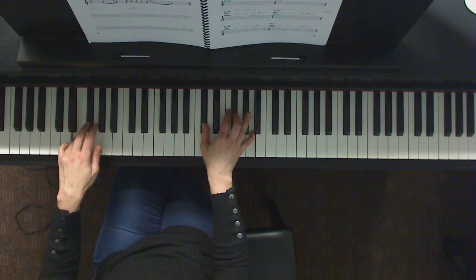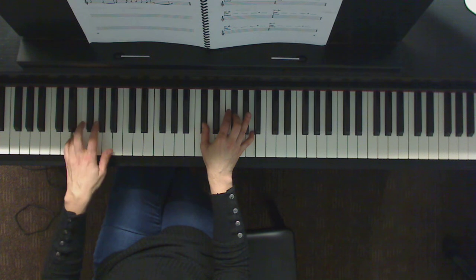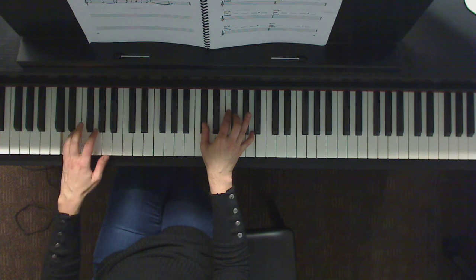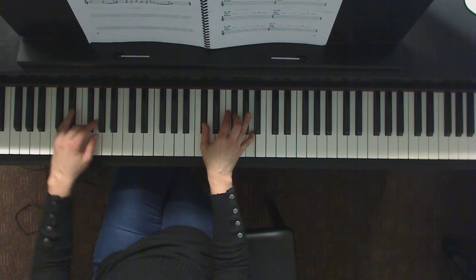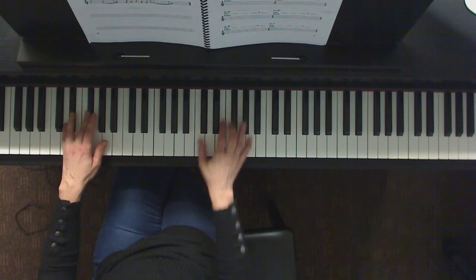Getting into measure five. One, two, three, measure five.